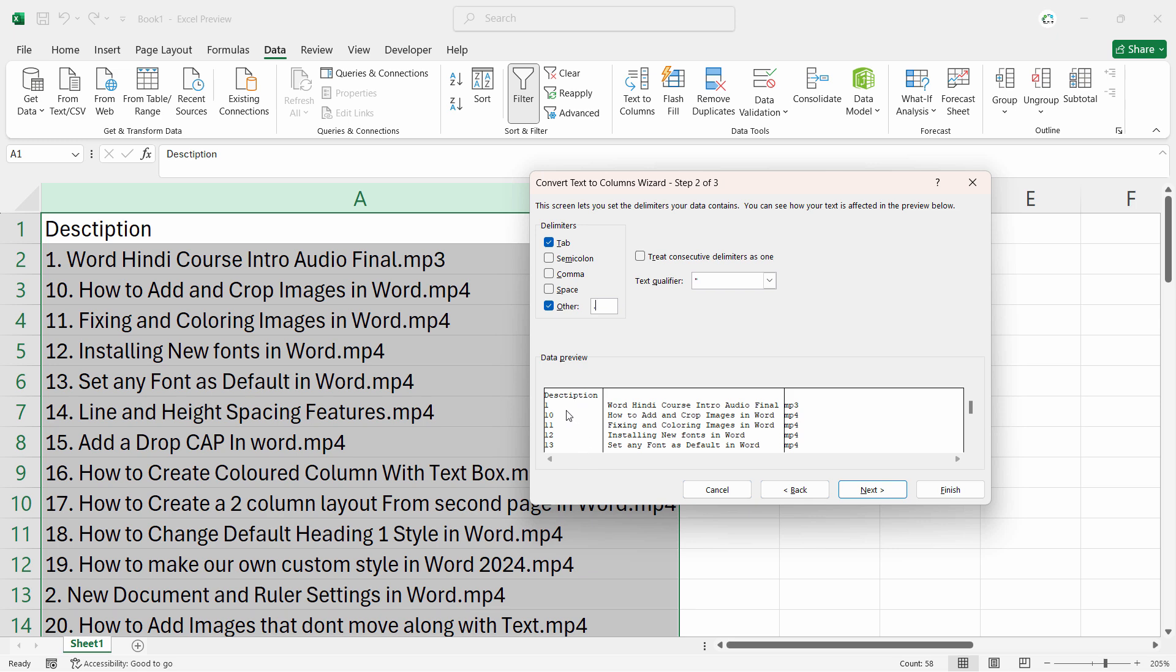And as you can see in the description, the numbers are separate, the description is separate, and the format of that file is separate. Basically, I imported the file in Excel.